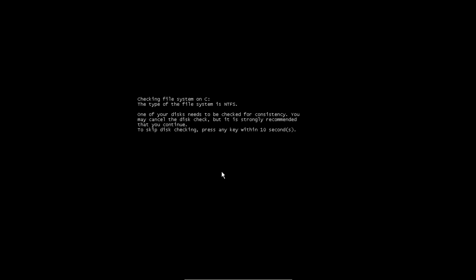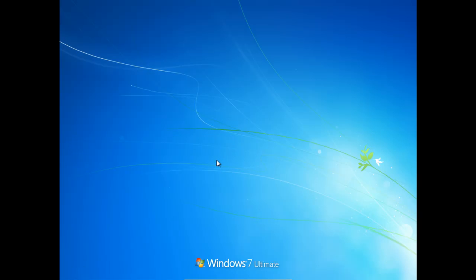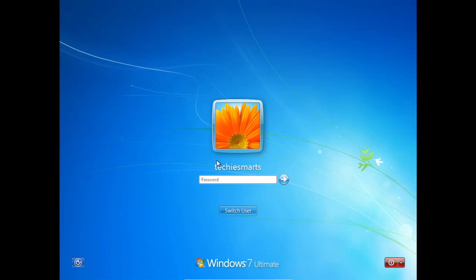We didn't have to reformat anything. We didn't have to repartition anything. We just simply went to the add or remove programs, selected Ubuntu, and uninstalled it. And it's a very clean, very easy way to uninstall.